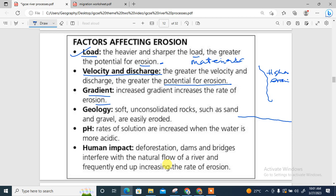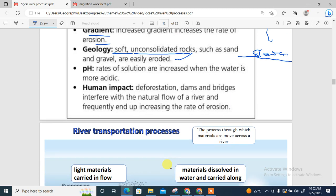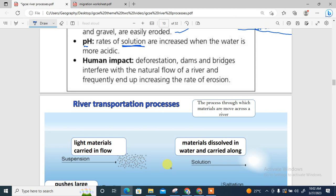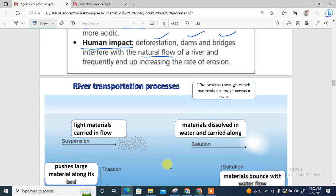A steep slope has higher erosion while a gentle slope has slower erosion — the steeper the slope, the greater the rate of erosion. Geology relates to the types of rock. Impermeable rocks do not allow water to pass through; permeable rocks do. Soft, unconsolidated rocks such as sand and gravels are easily eroded. The more acidic the water, the higher the rate of erosion, as acidic water dissolves materials along the bed and bank. Human impacts such as deforestation and construction of dams and bridges also interfere with the natural flow and increase the rate of erosion.